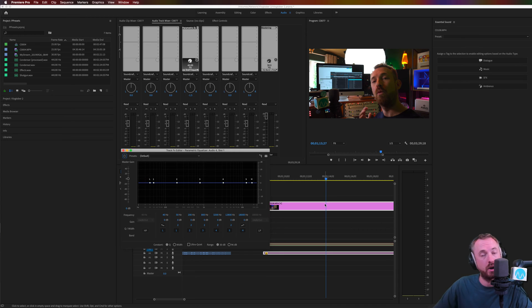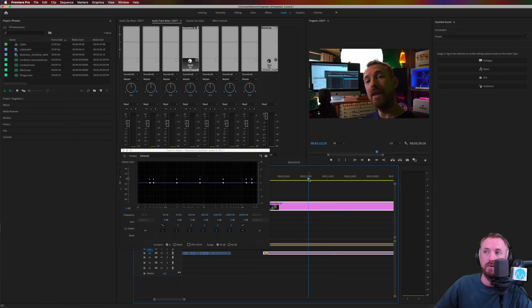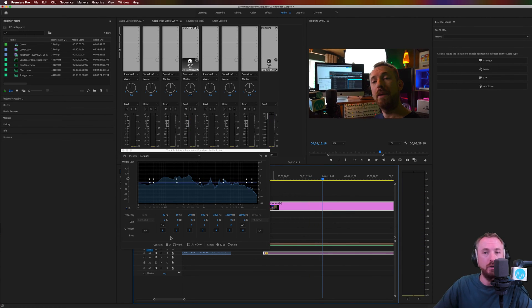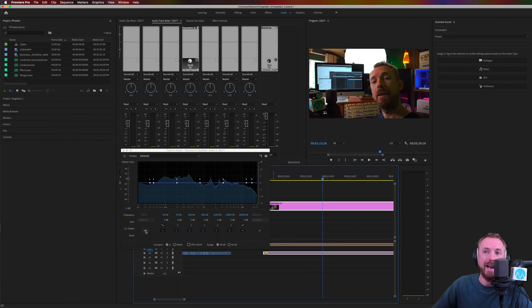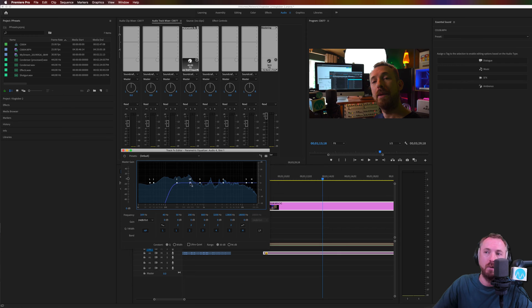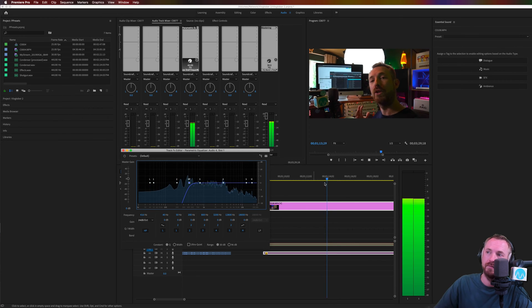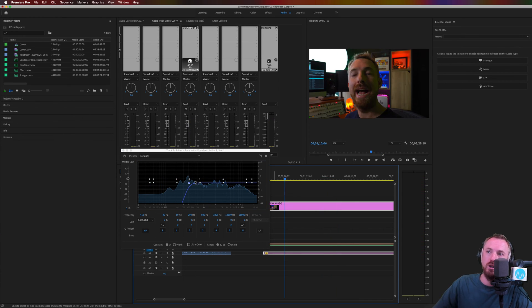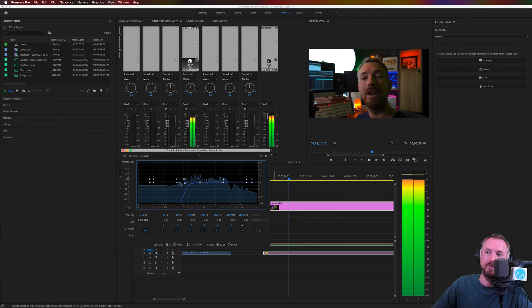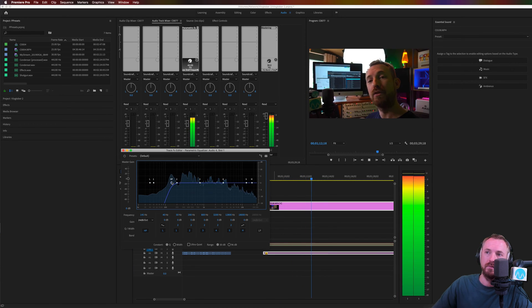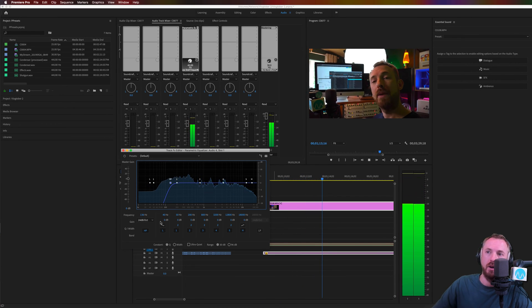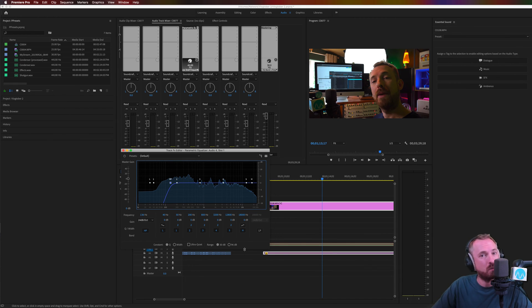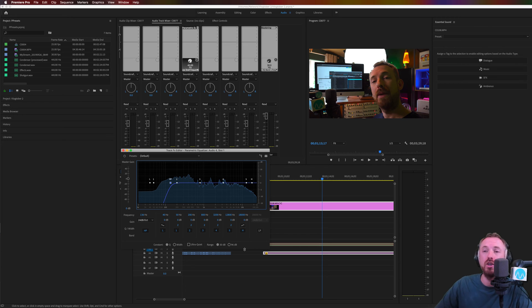So the first thing I'd always do is add HP, a high pass filter, which is going to roll off any bass that we don't need outside the human voice range. Let's have a listen. So that's way too much high pass. Let's pull it down. Okay, around there, around 136 hertz, I'm rolling off any bass frequencies, any rumble, any noise that we just don't need in the audio.